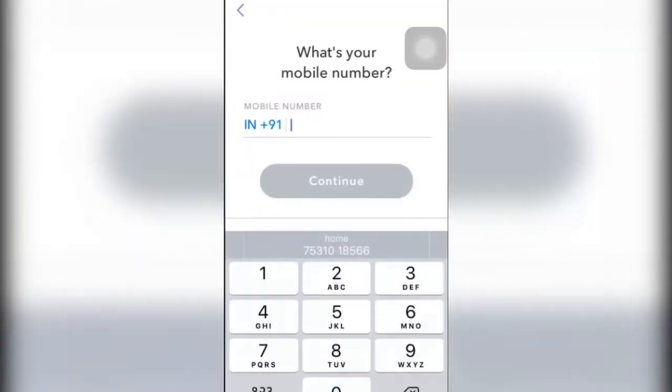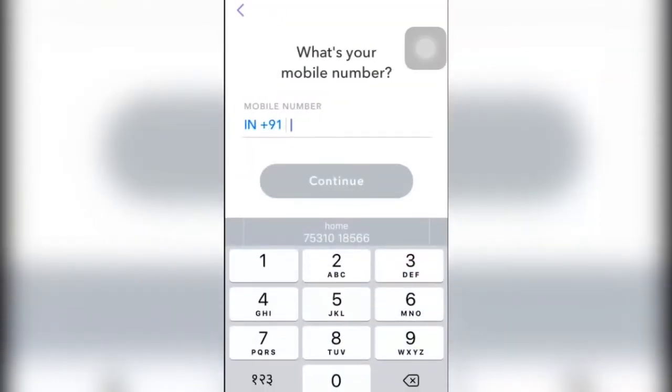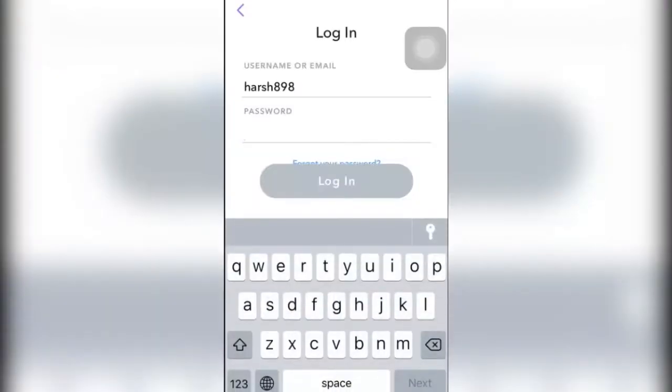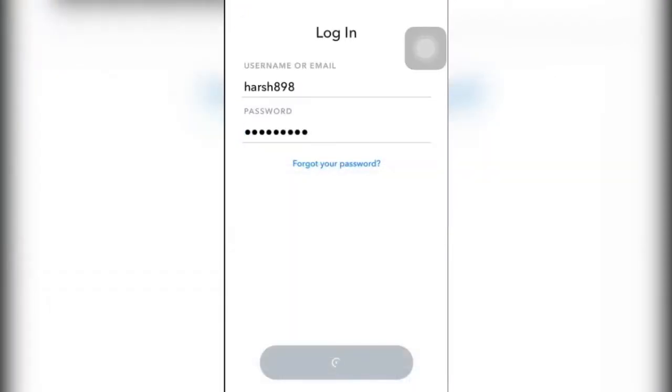There you go. Now you don't need to enter your mobile number, you just need to click on back and head over to the home screen. Now you need to log in with your password.